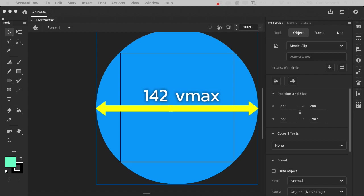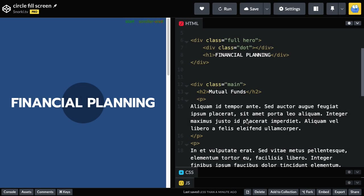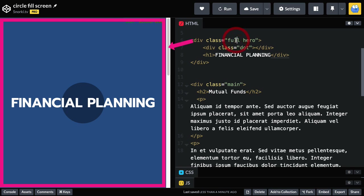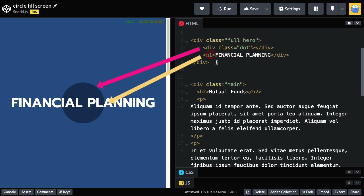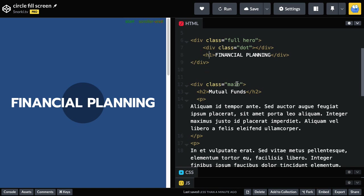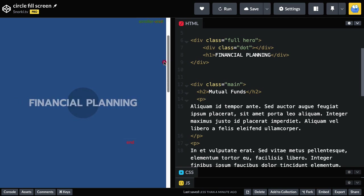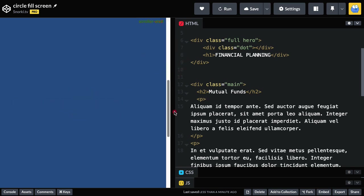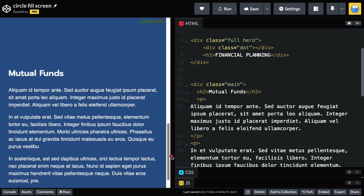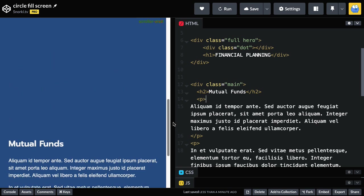Let me show you this in CSS. In the HTML we have a full screen hero section with a dot and a heading of 'financial planning'. Down below we have a class called main that just has some dummy text. As I scroll down, you'll notice these things are shrinking and fading out, and then we see our main content come in down below.